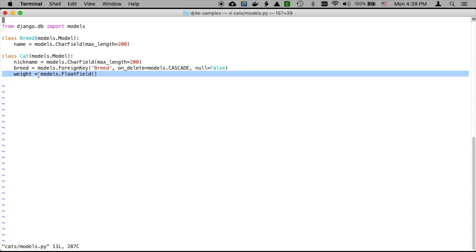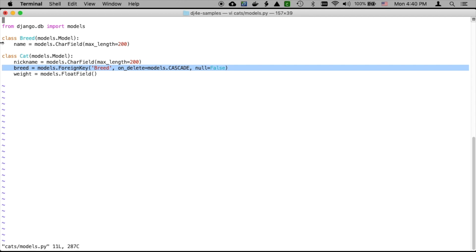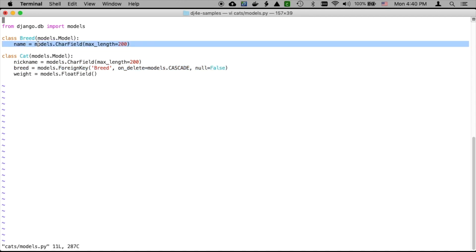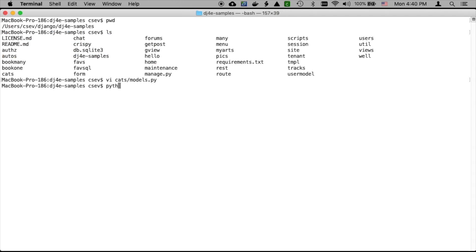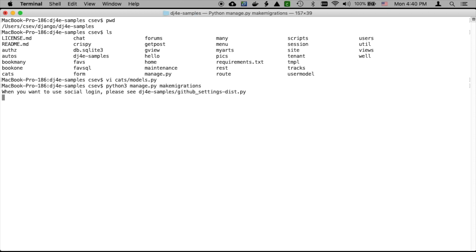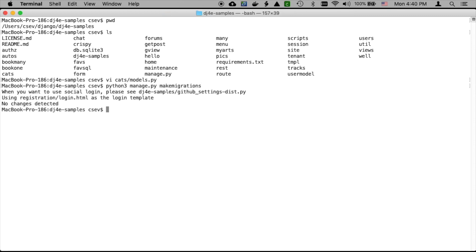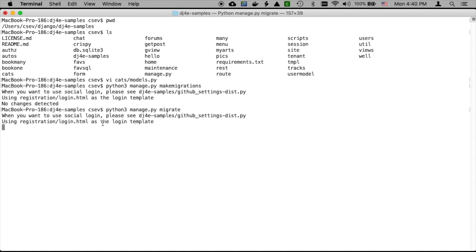In cats is where we have the models. In cats/models.py, we have two models. We have a cat model that has two normal fields: a nickname field up to 200 characters and a weight field that's a floating point number. Then the breed is a foreign key into the breed model. The breed model, other than its primary key, has one field called its name. You want to have run your migrations. You probably already did this. If you run migrate, it'll say I'm all taken care of.